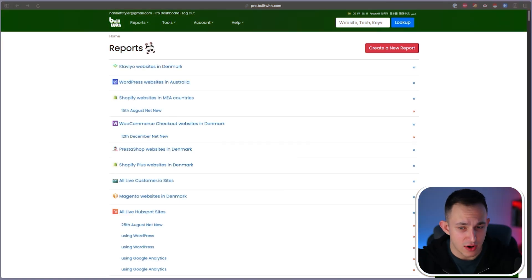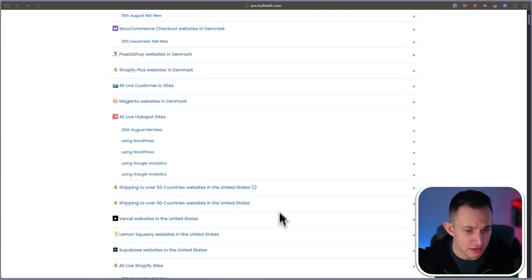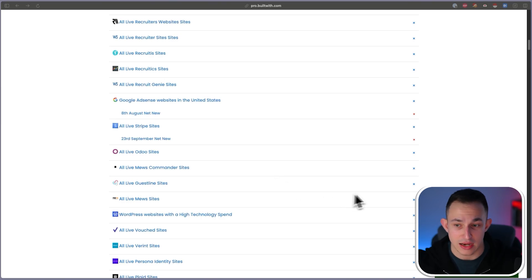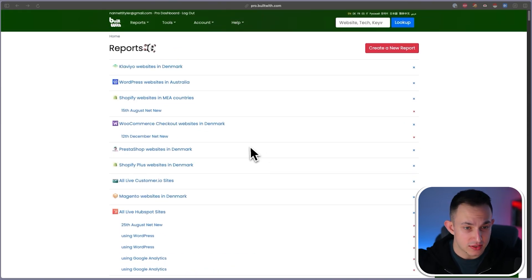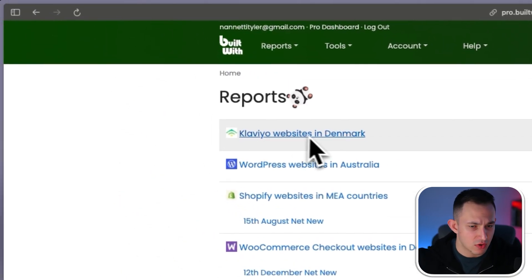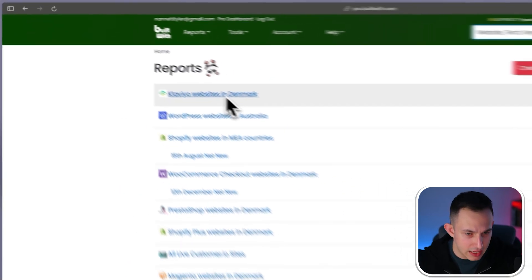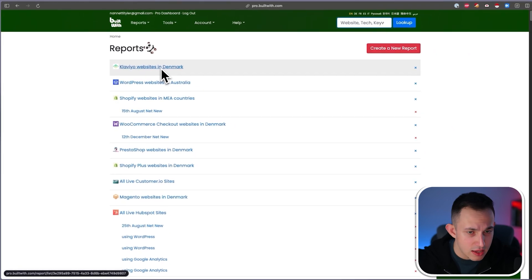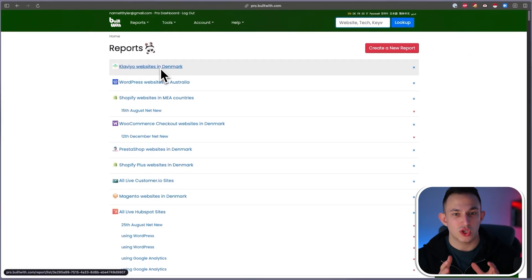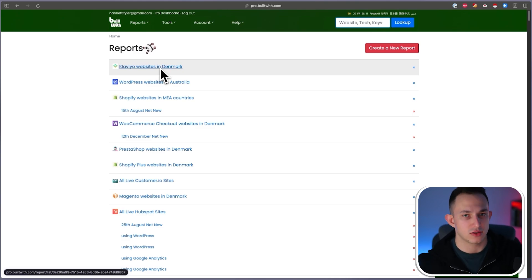What you're looking at right now is the BuiltWith dashboard. We have a ton of reports here because we use BuiltWith a lot in our agency. This is what you would see if you had a BuiltWith subscription. On a fundamental level, BuiltWith is a technology that can show you what companies are using other technologies.